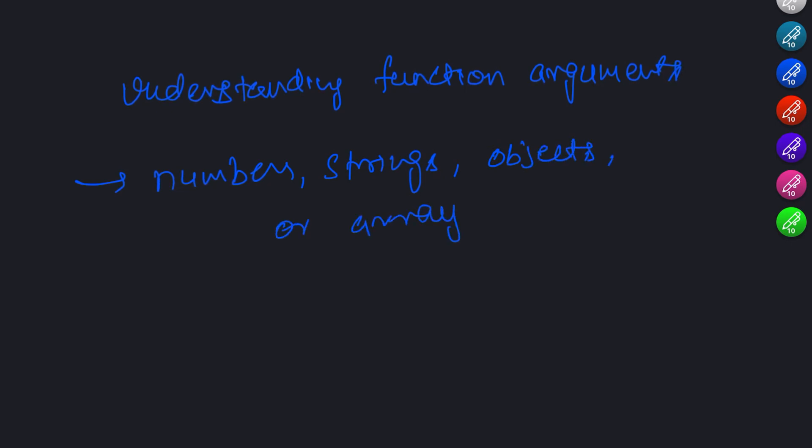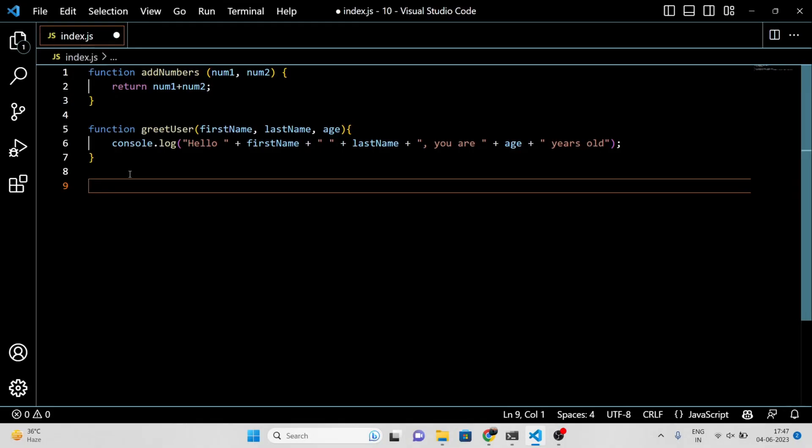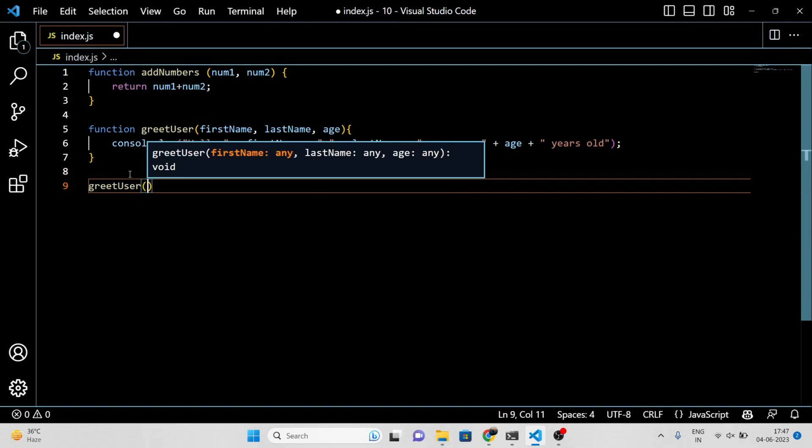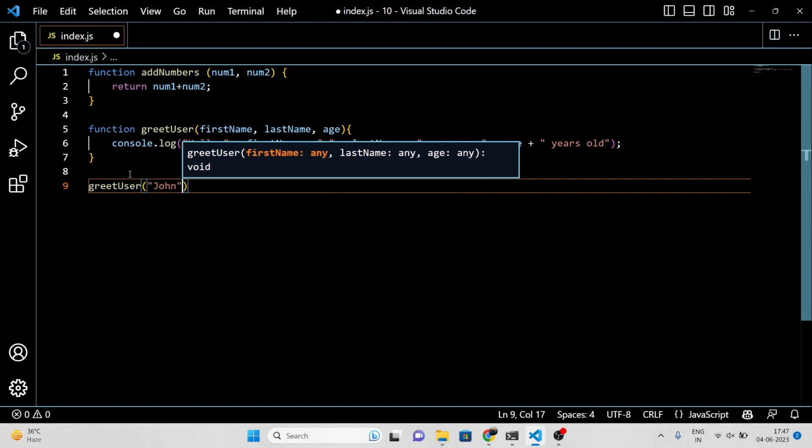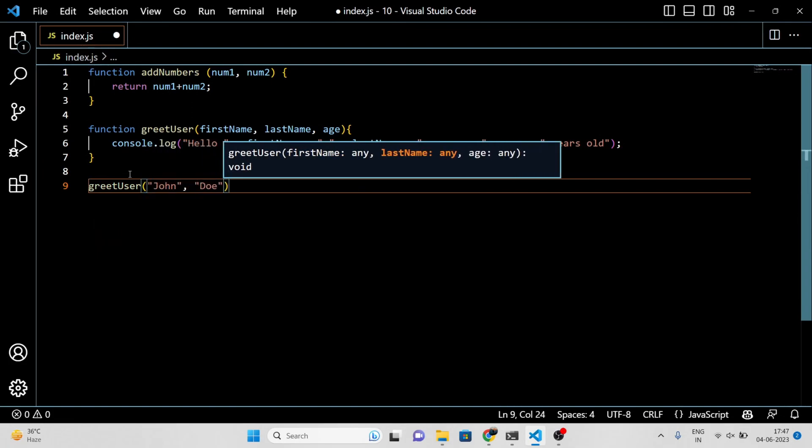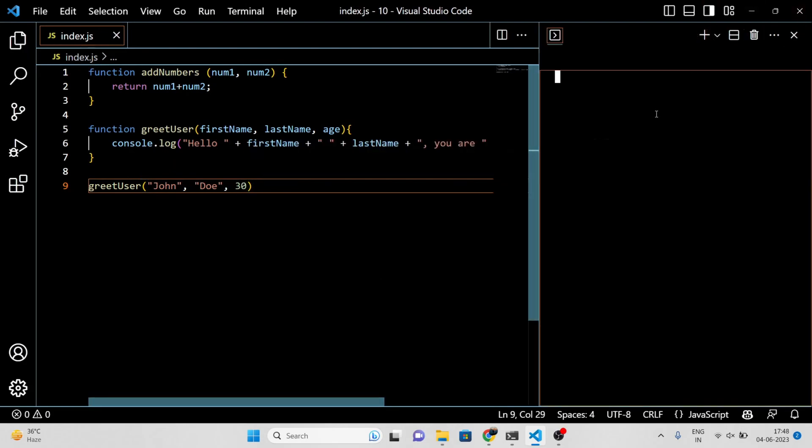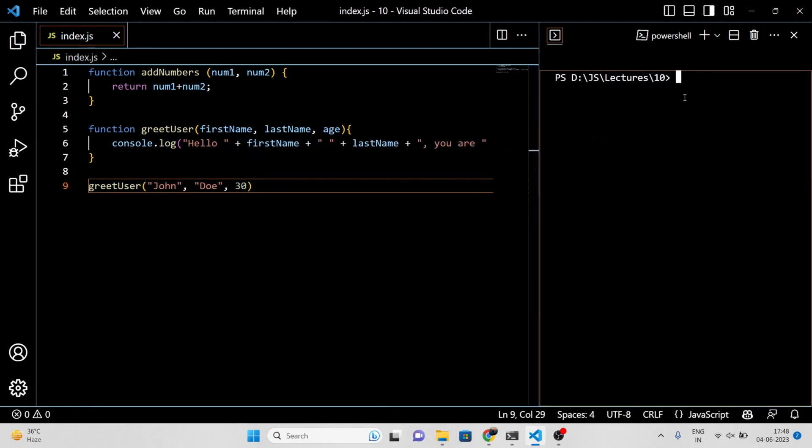For example, let's call the greetUser function that we defined earlier with some arguments. In this example, John is passed as the firstName argument, Doe is passed as the lastName argument, and 30 is passed as the age argument. When this function is called with these arguments, it will log the message 'Hello John Doe, you are 30 years old' to the console.